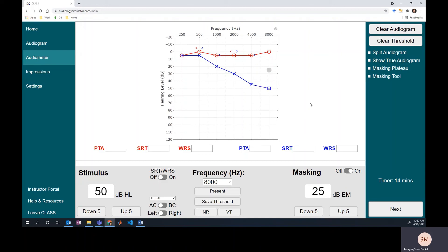Especially for air conduction, it's one easy way to prevent needing to mask is by making sure that you use the right transducers. In the class simulation program and in real life, you can use insert earphones which result in a much higher interaural attenuation than supra-aural or circumaural earphones. Keeping with our analogy we have going, it would be like soundproofing the baby's room so that sound from the other room gets attenuated a lot more before entering the child's room. If less sound makes it to that non-test ear, you don't need to worry about it interfering with your responses in the test ear as often.